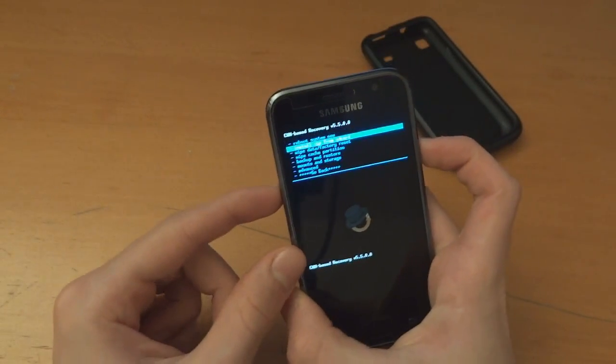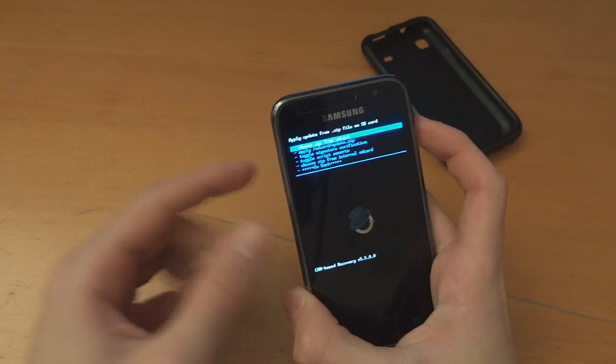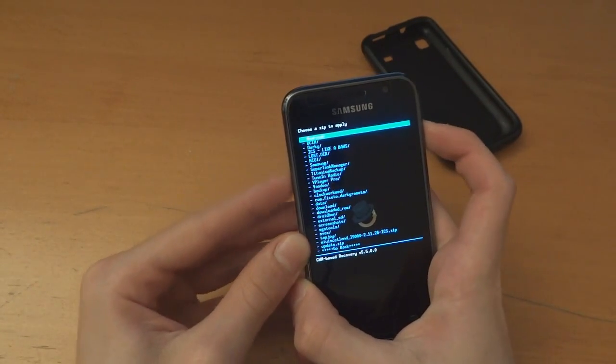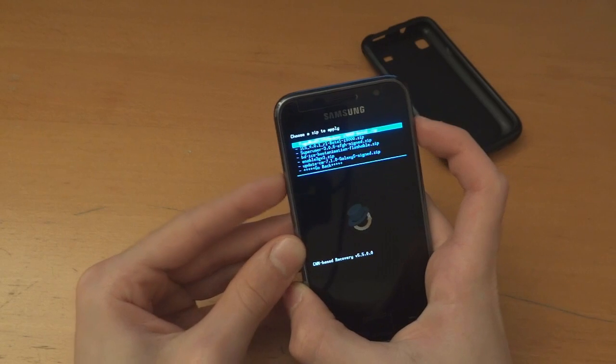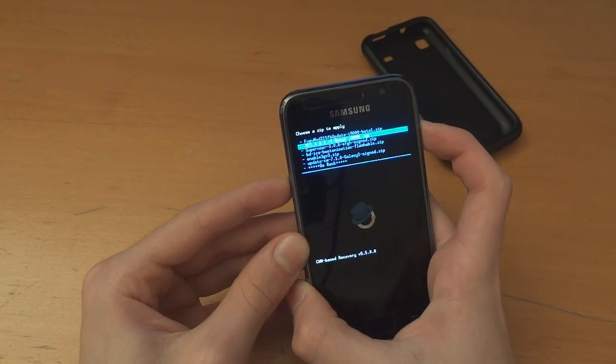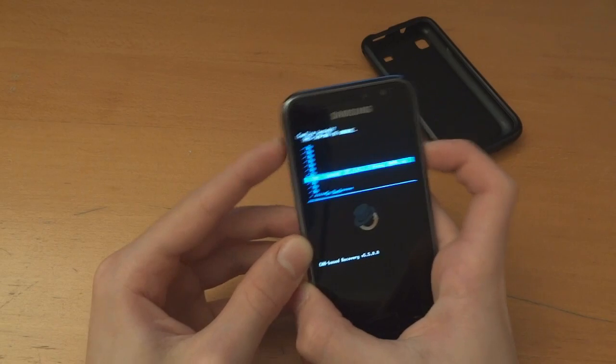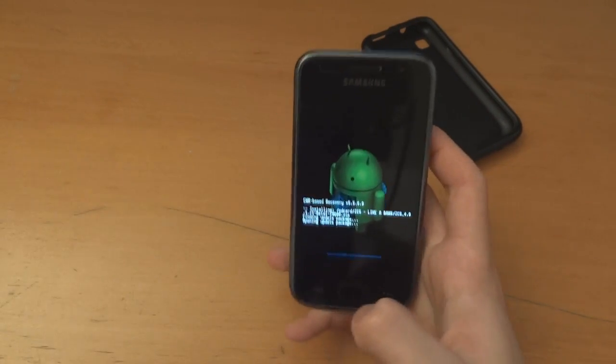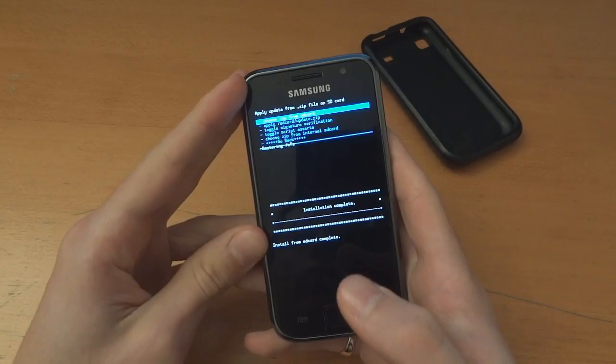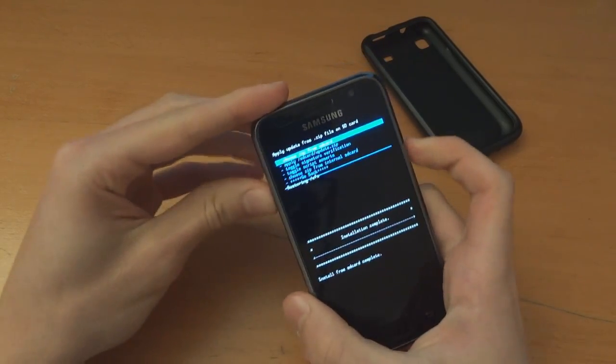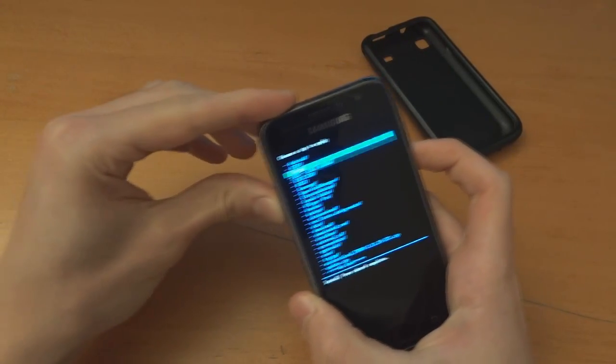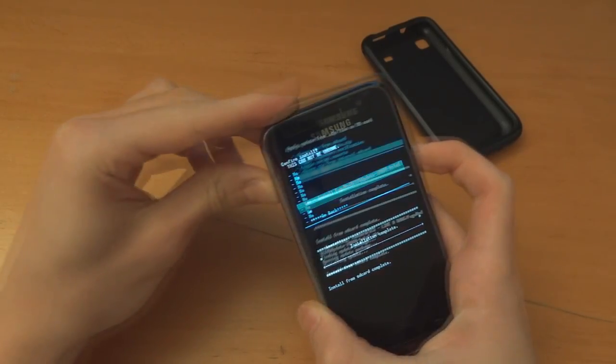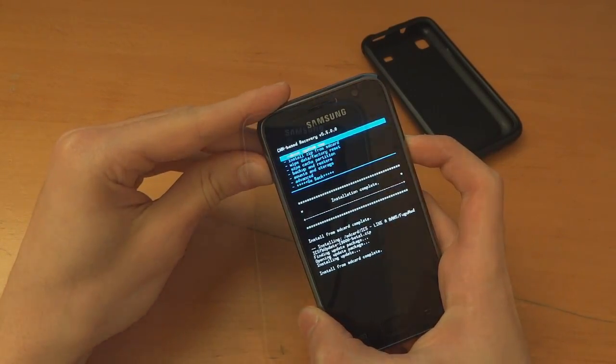Right so once you've flashed it once you want to go flash it a second time. So choose it from SD card, ICS like a boss and ICS beta 1. There we go. Right so once that's done a second time we're again going to flash over fujimod a second time. Now we're going to reboot system now.